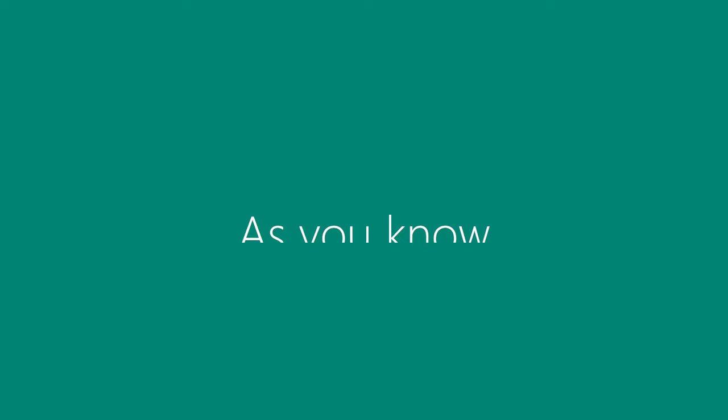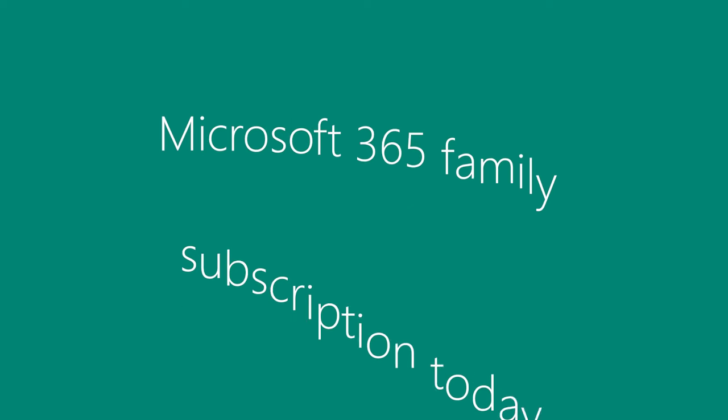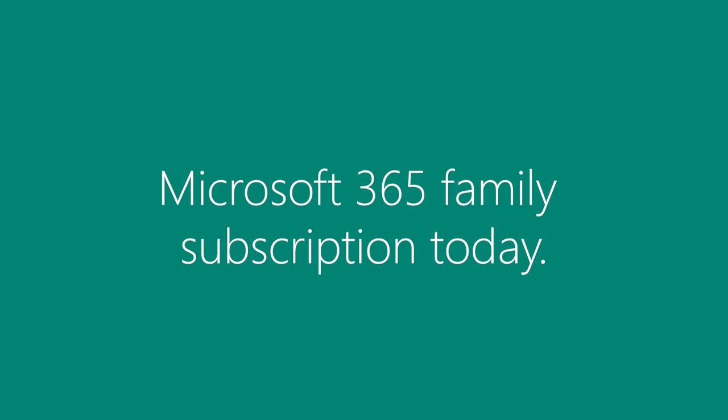As you know, sharing is caring, so make sure you are sharing your Microsoft 365 Family subscription today.